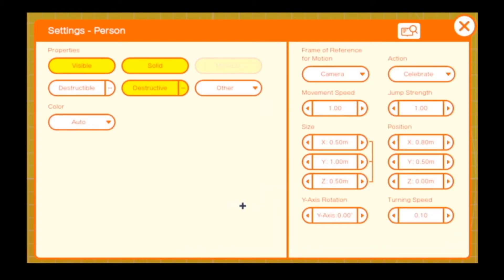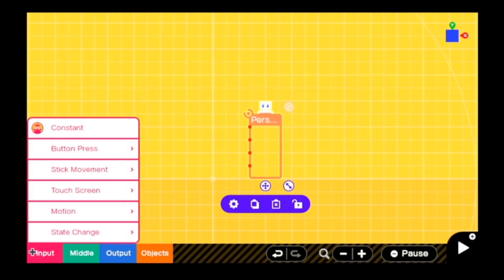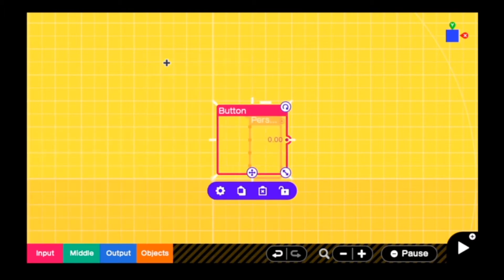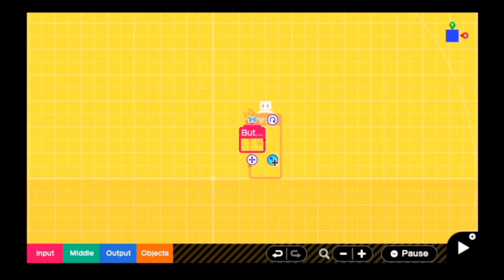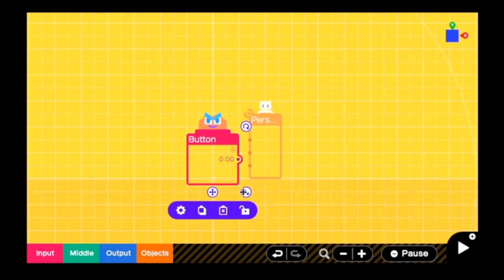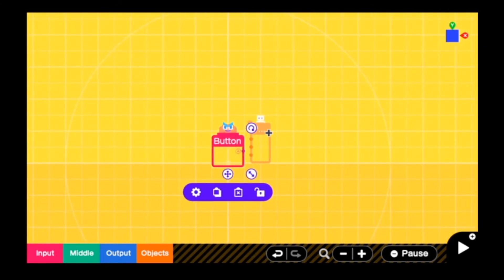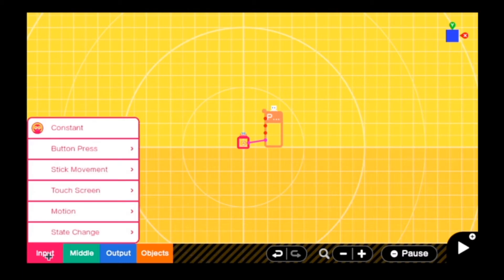So this is our person nodon, and you can see that the action up here in the corner is set to Celebrate. The first one is really easy — pick the button you want for the action that is already set up in the player nodon. Simply connect the button press nodon to the action port in the player nodon. Now go to the input — this is where things are going to get a bit more complex.